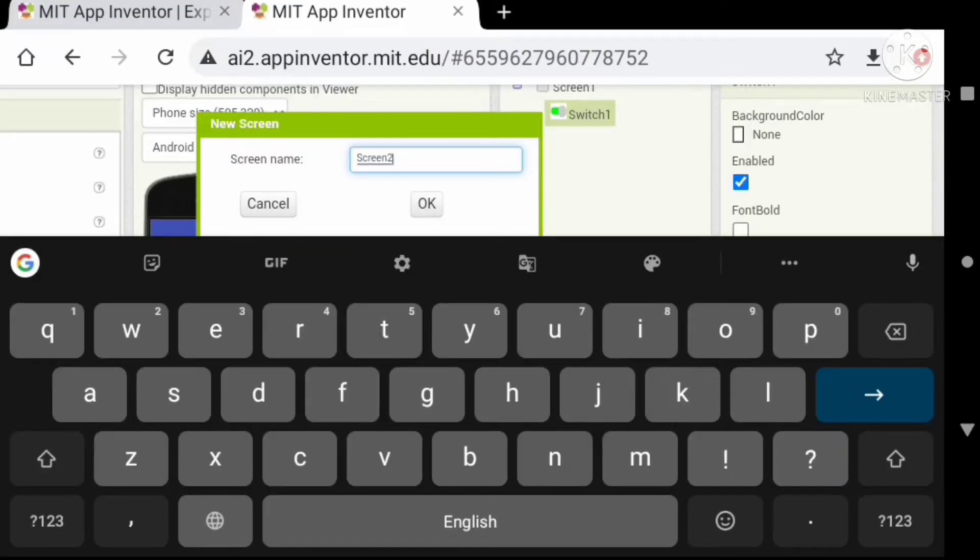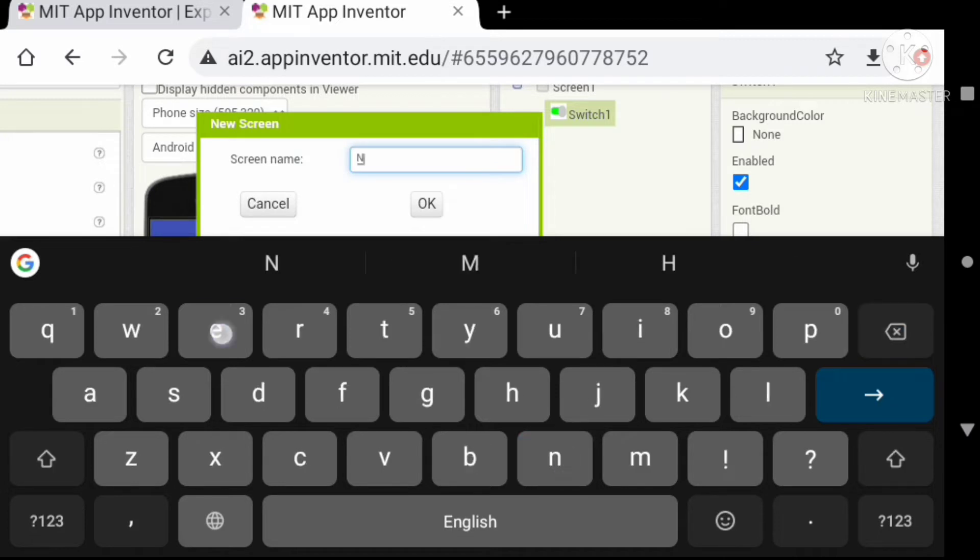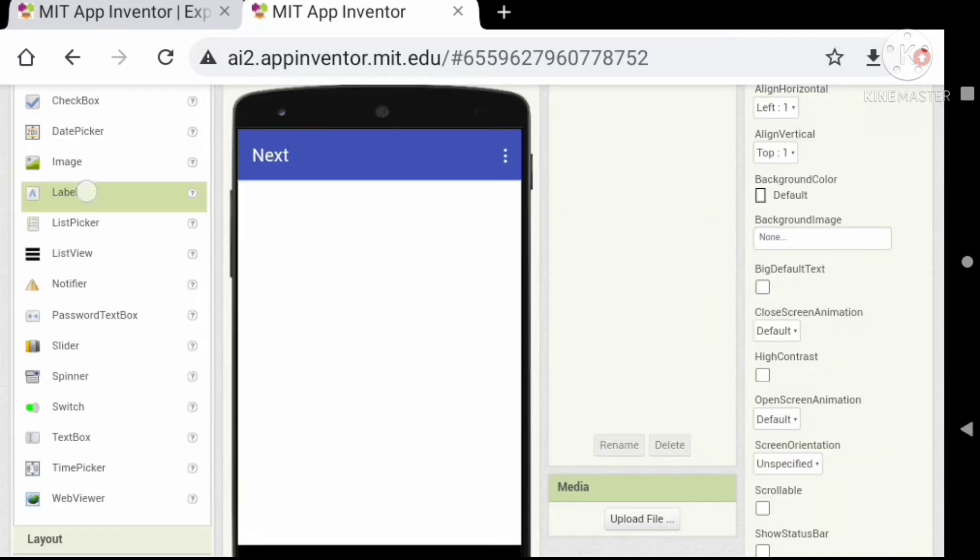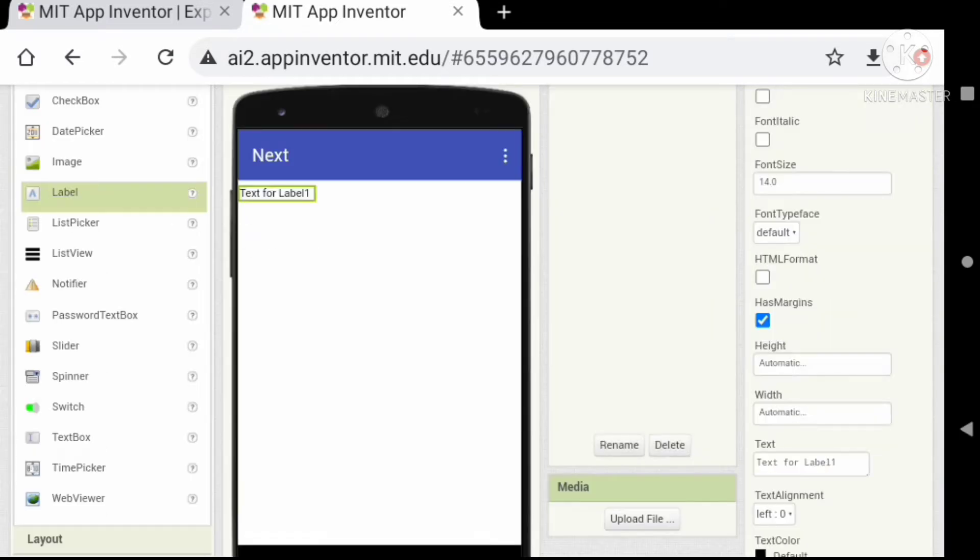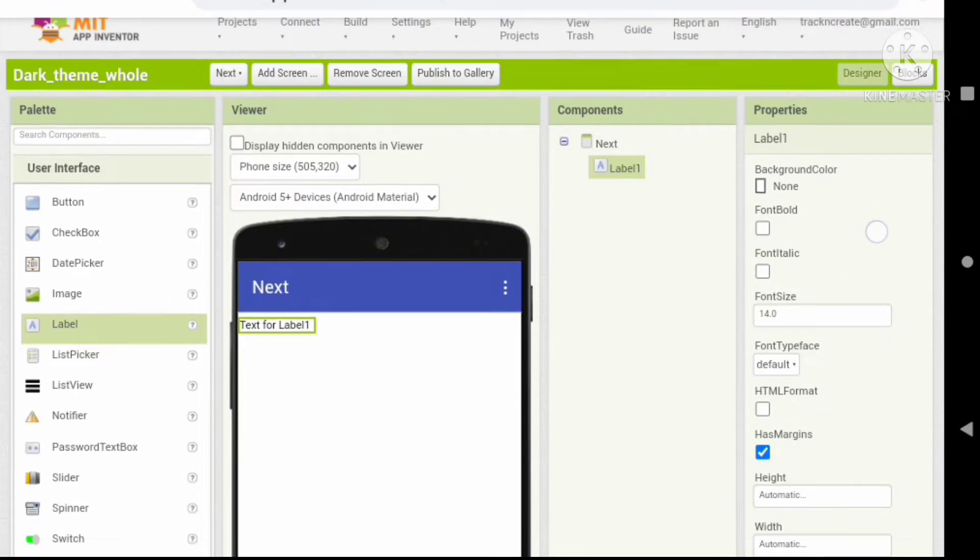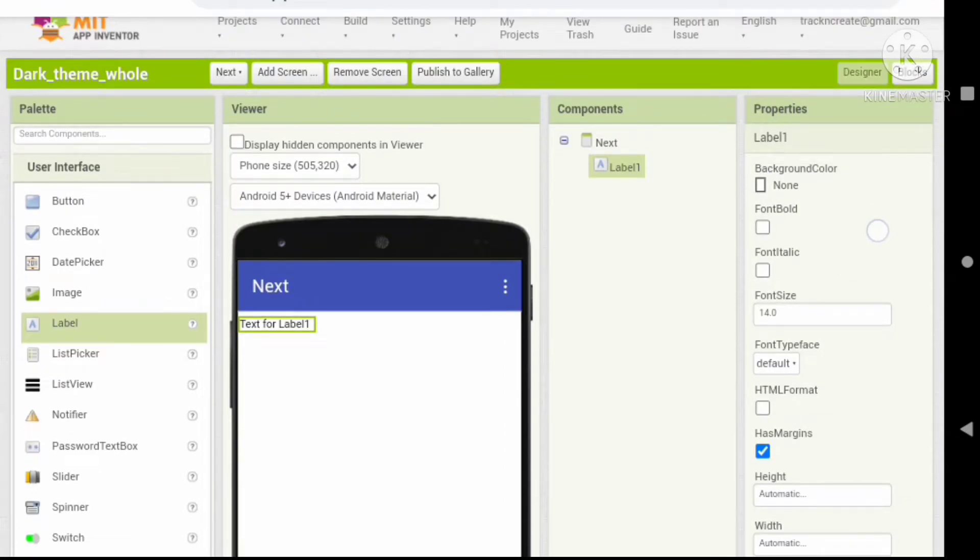Let's add another screen for showing the example. Let's name it 'Next'. Here let's add a label. Let's change some properties as follow.